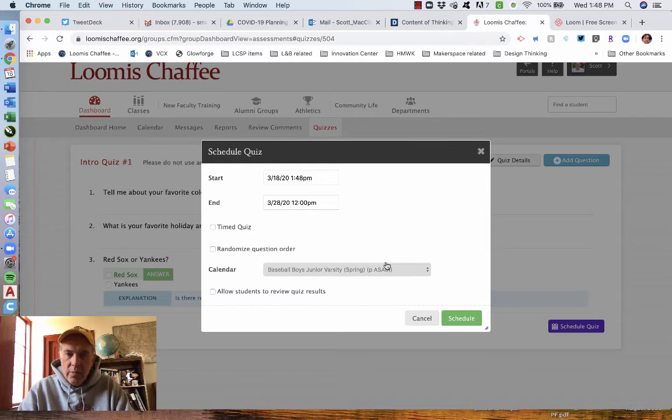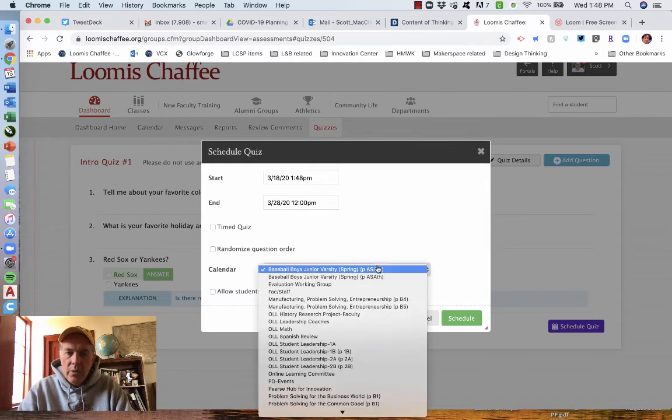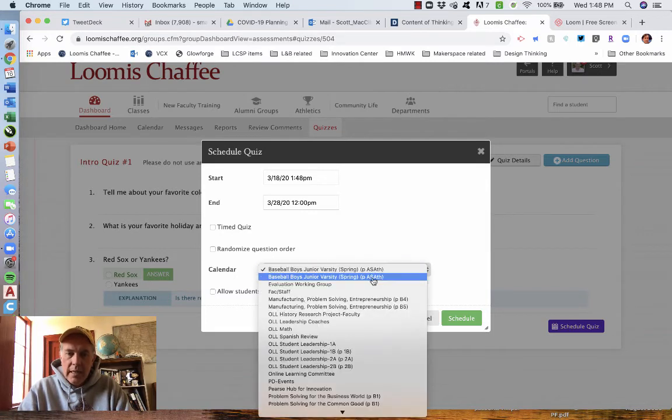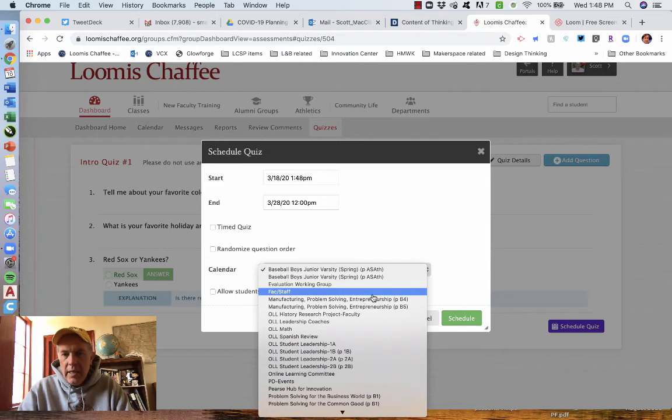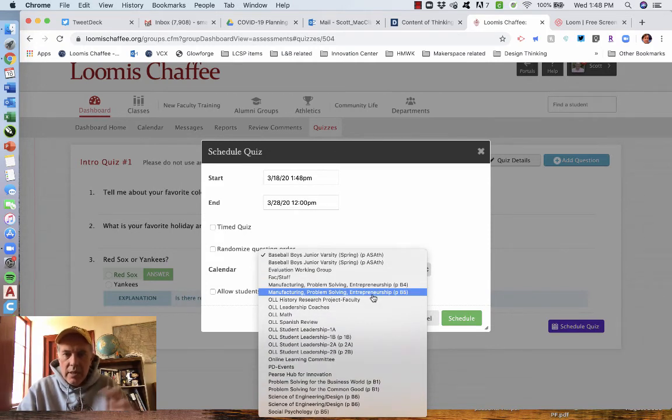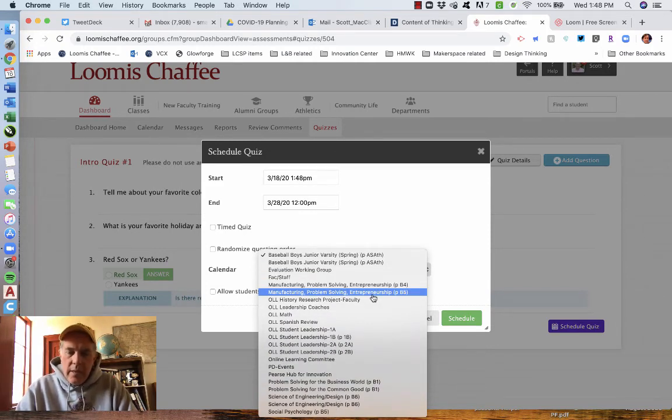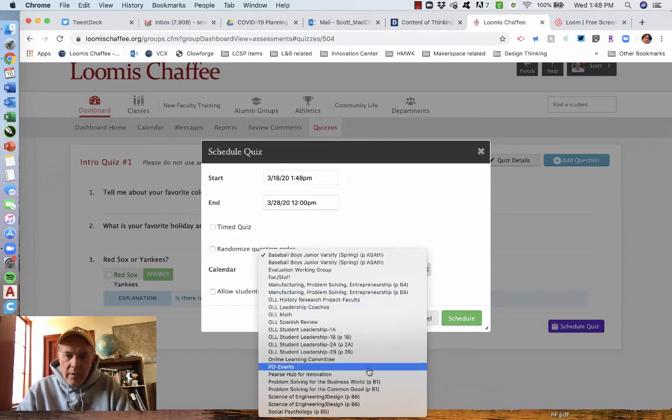which calendar is important. Which calendar are you going to put it on? So which class? It does not assume that it's going to go in the class you were working on because your quiz database is generic for all of them.